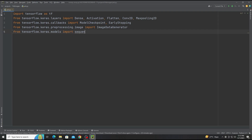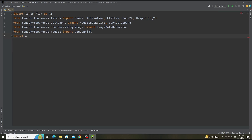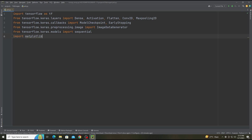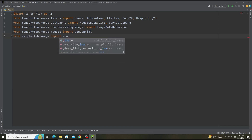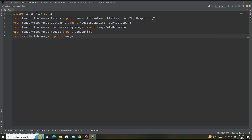Now, the model will be Sequential because we are building our own model. You can also use a different model such as VGG, Xception, ResNet, and much more. If you want to make your own model, you just write model = Sequential().